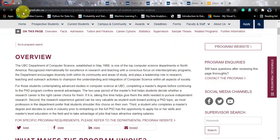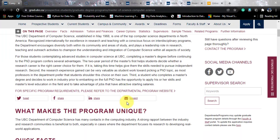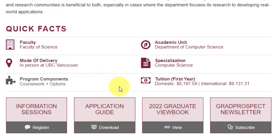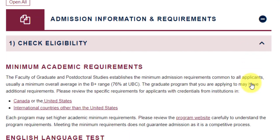Going back to the main page where most of the information is gathered — there are quick facts. This is offered by the Department of Computer Science, delivered full time at the UBC Vancouver campus. As I already mentioned, this is not a money-bagging course. The international fees are just $9,000 per year, so for two years you are only spending $18,000. We will talk about it in detail shortly, but I just wanted to mention the tuition fees to show how affordable this course is.